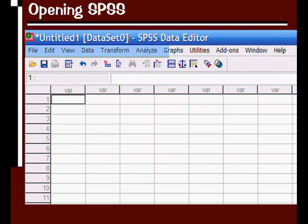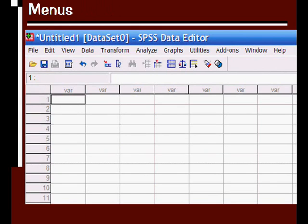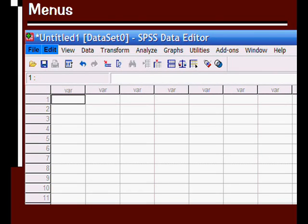If we look across the top here, we see the different menu options. The file and edit menu should be familiar to you. They're similar to any other software program that you've used before.